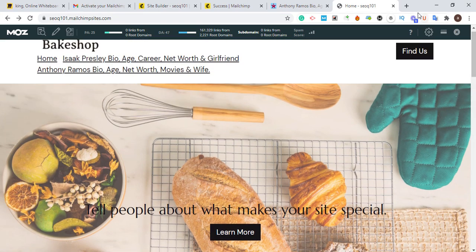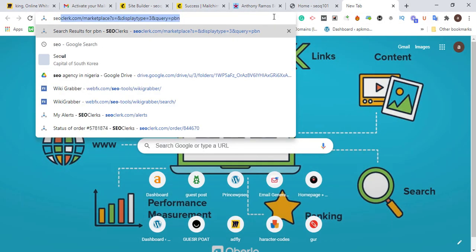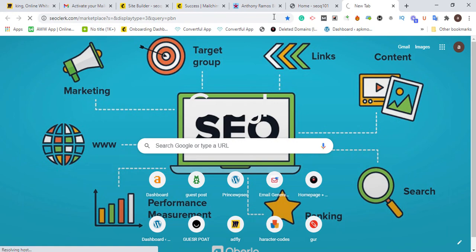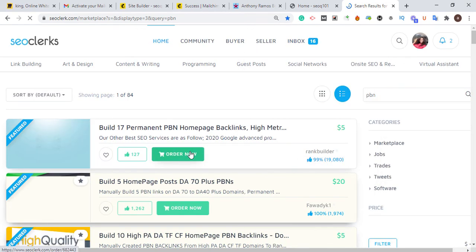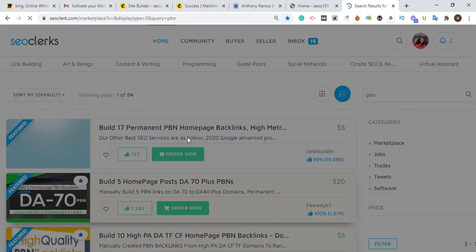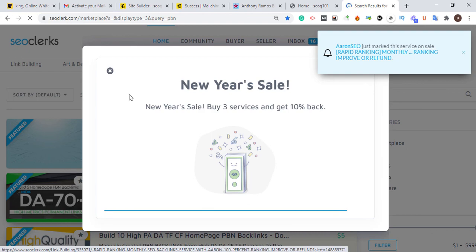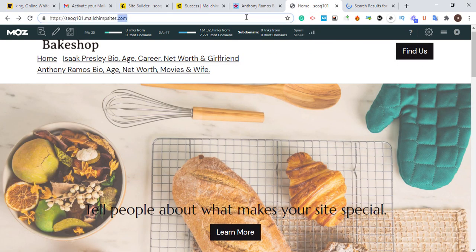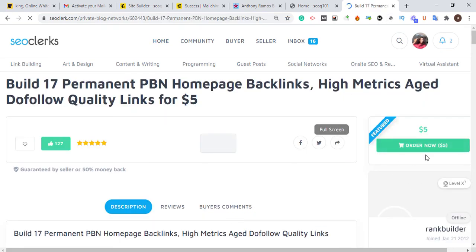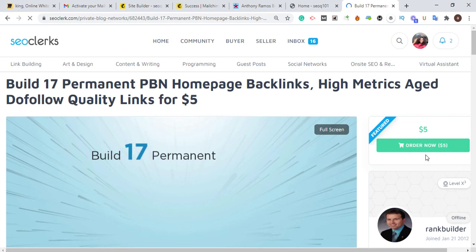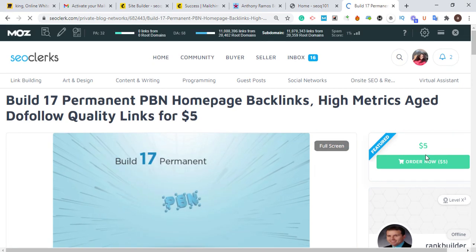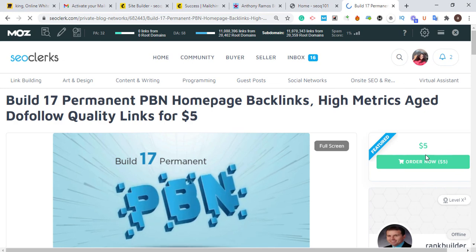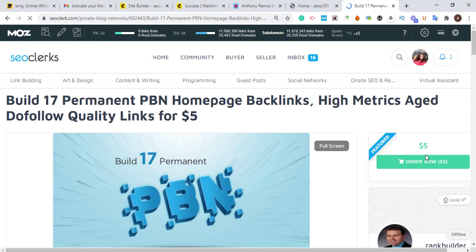The last thing you need to do after editing this website is to go to SEO Clark. We're not going to go for comment backlinks — we're going to go for PBN. Type 'PBN backlink' and you'll find cheap PBN backlinks, like 'Build 17 permanent PBN homepage backlinks,' which is very powerful. What you need to do is buy links from this PBN, then give the company your free Mailchimp website URL so they build backlinks pointing to it — to power it up and pass the link juice down to your website. That's all I have for you guys. Thank you for watching, have a wonderful day.